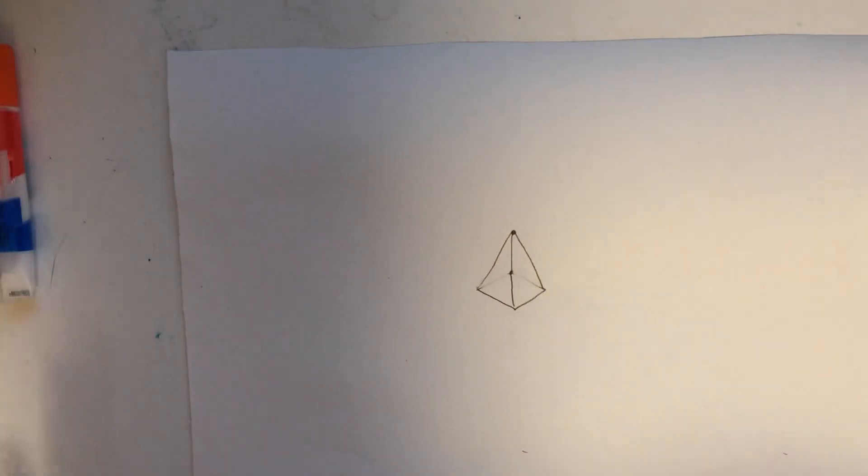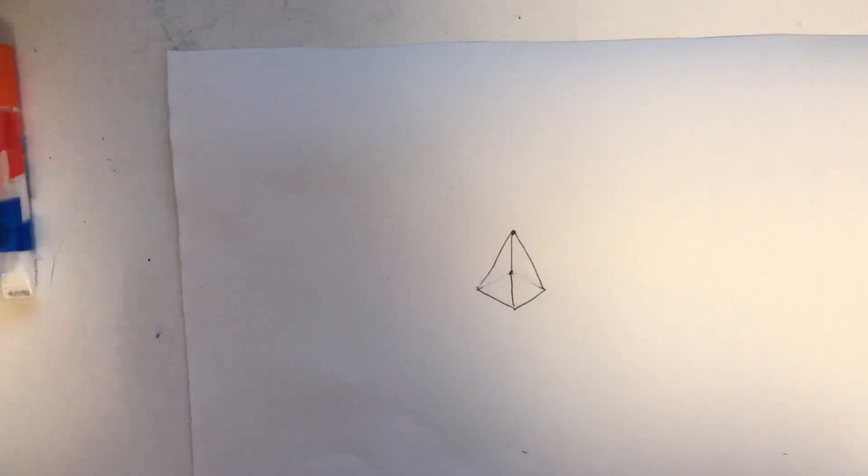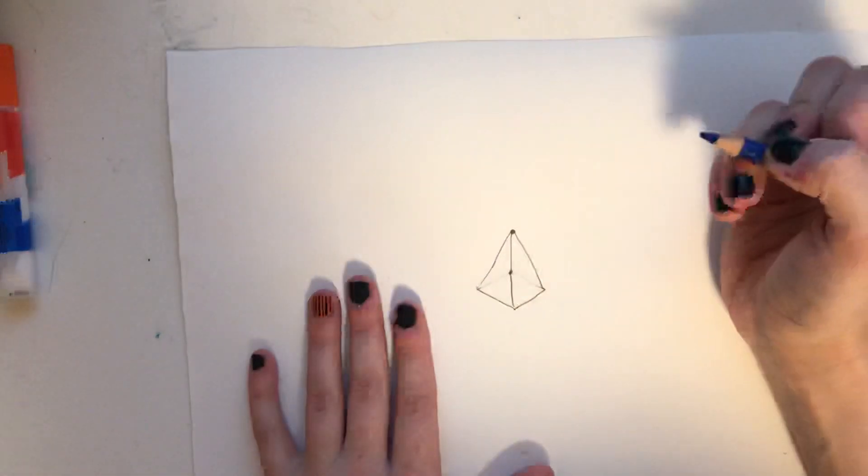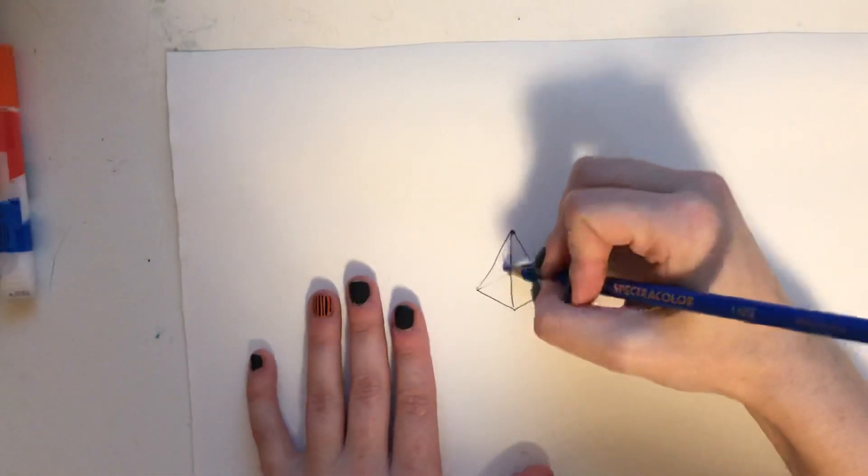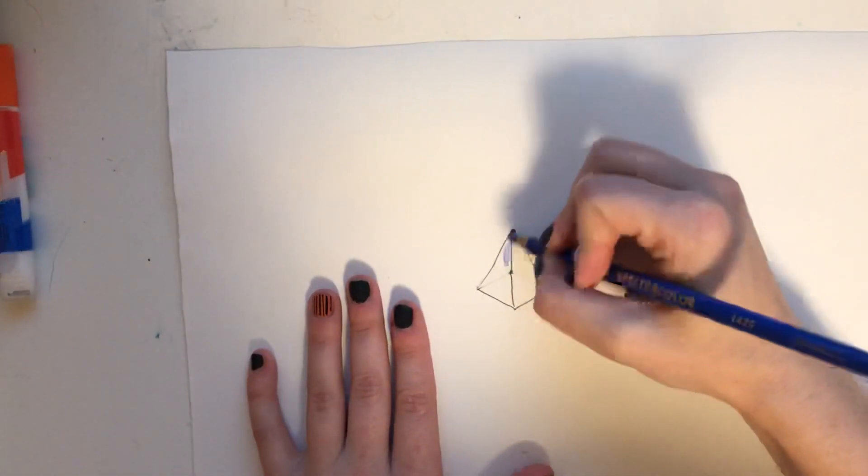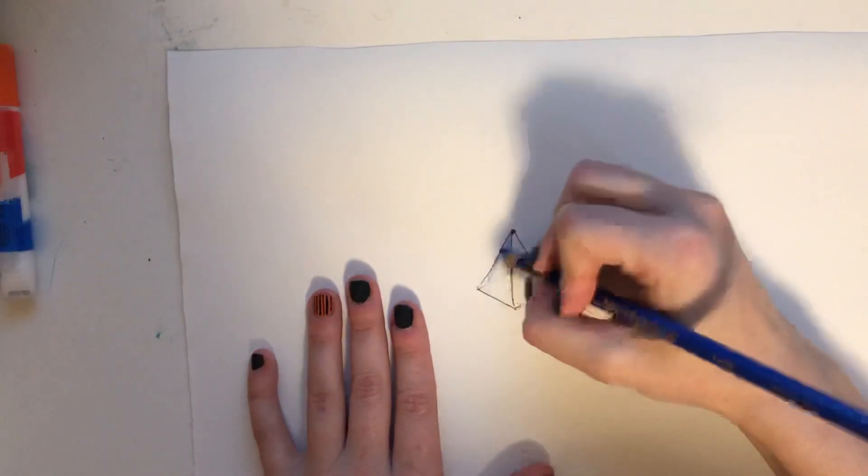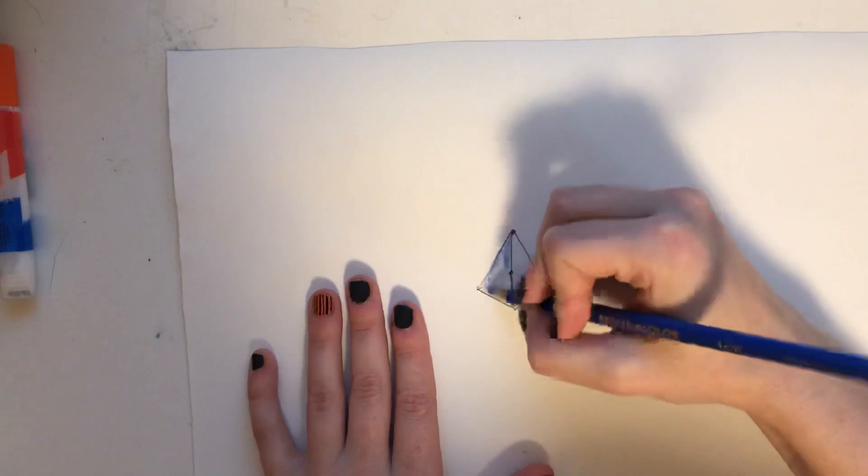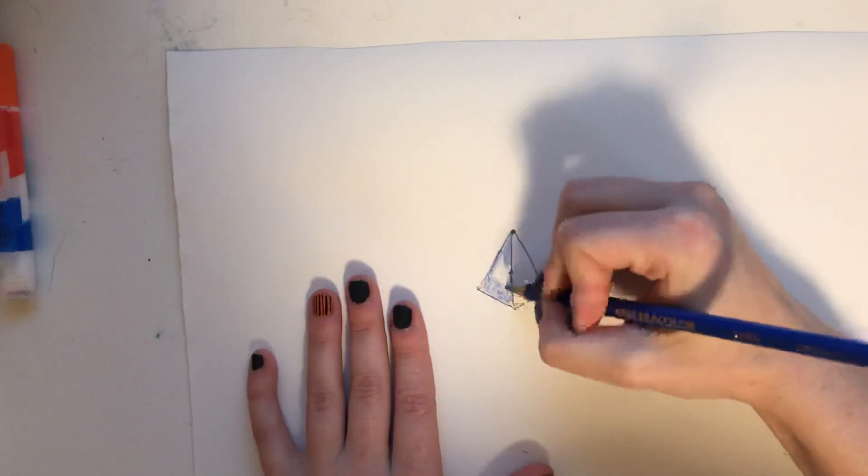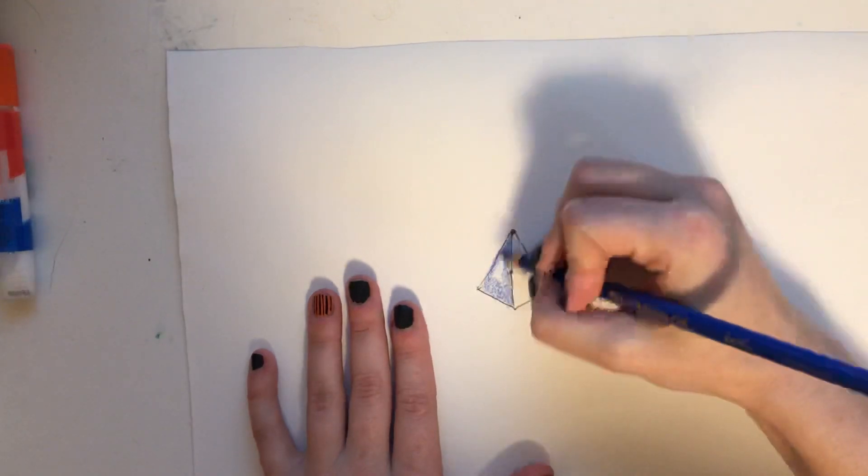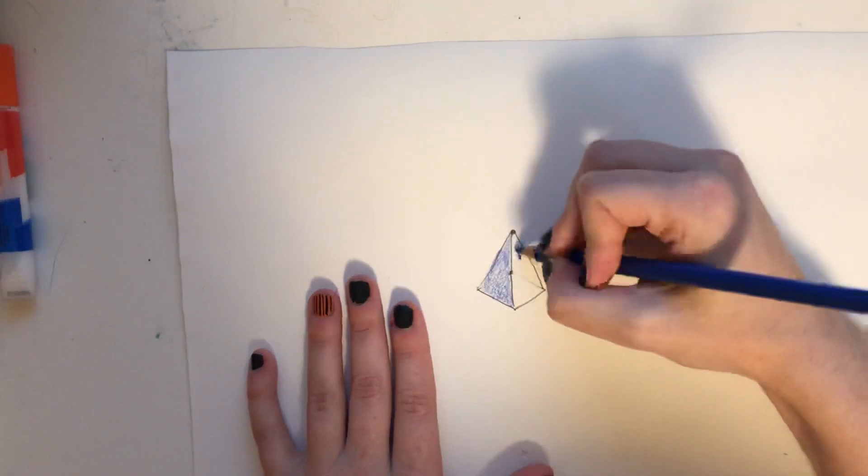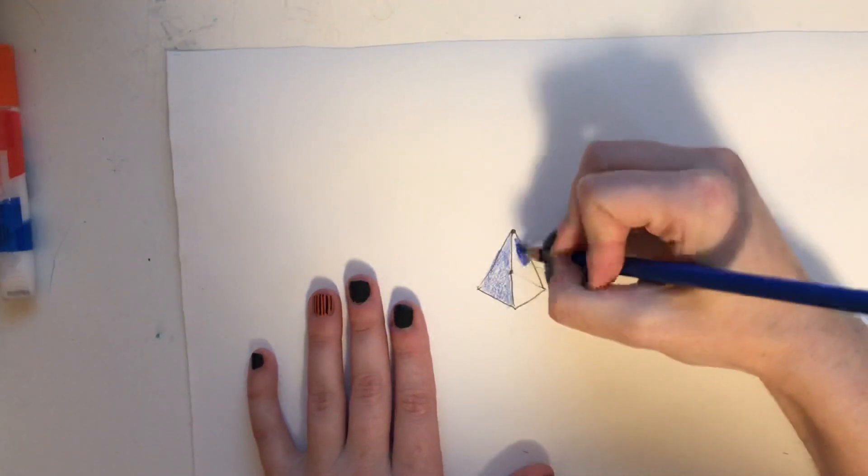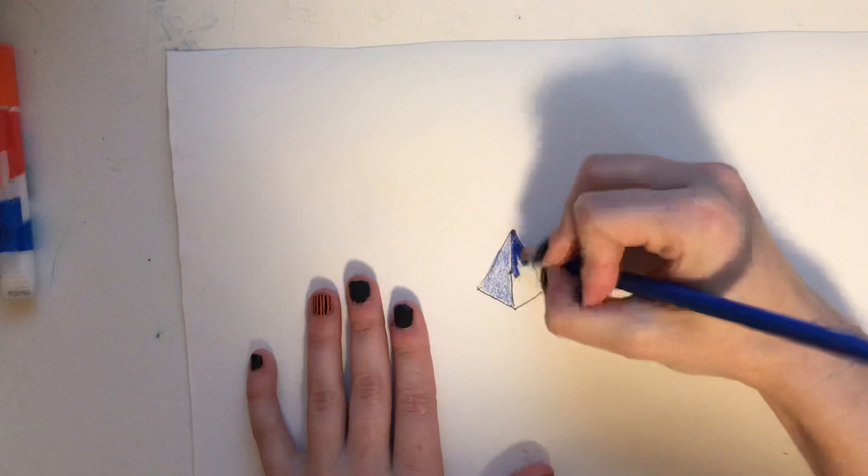And then we can add our value. So let's make one side light. And we can only see two sides of our pyramid. So that means we just have one side light and one side dark.